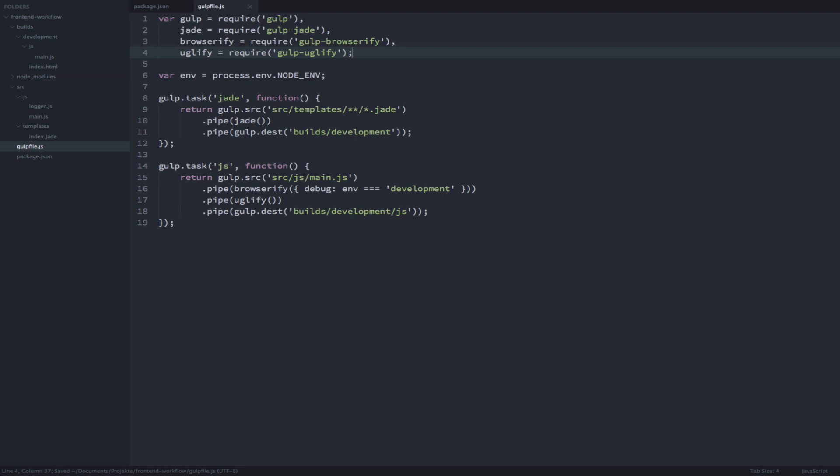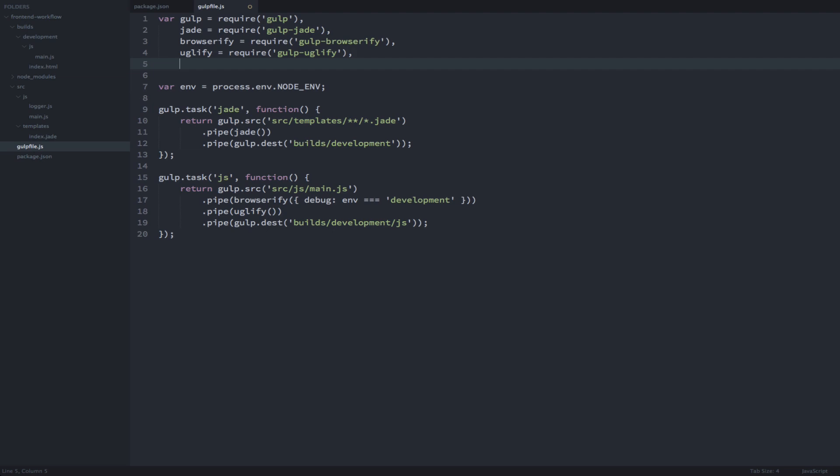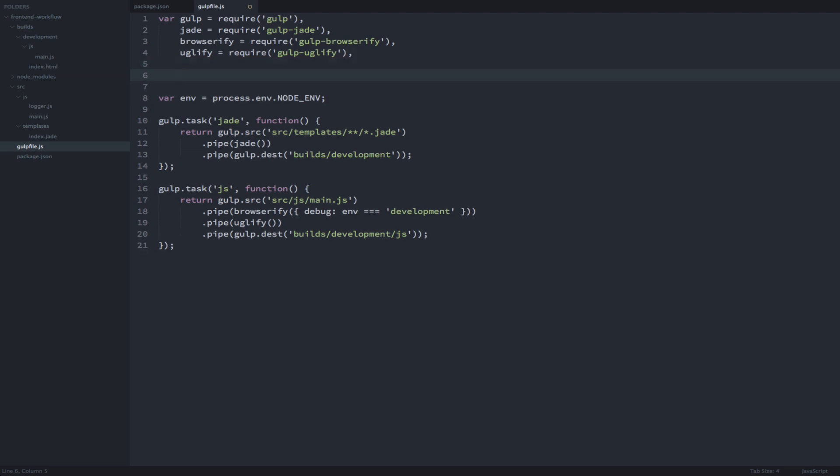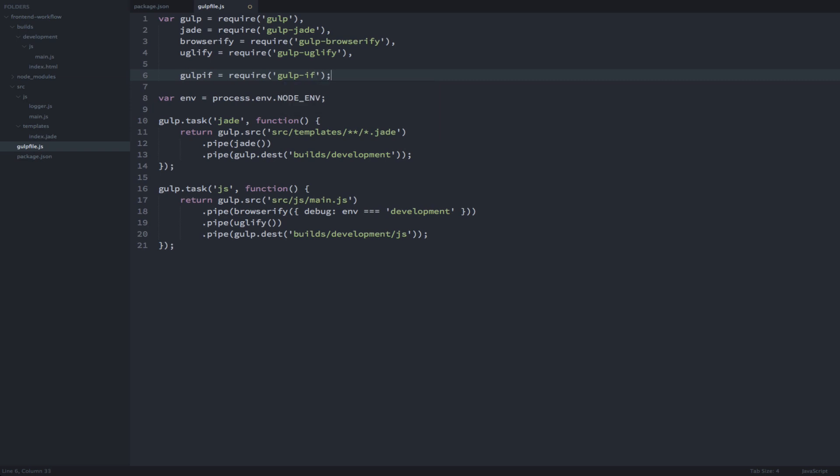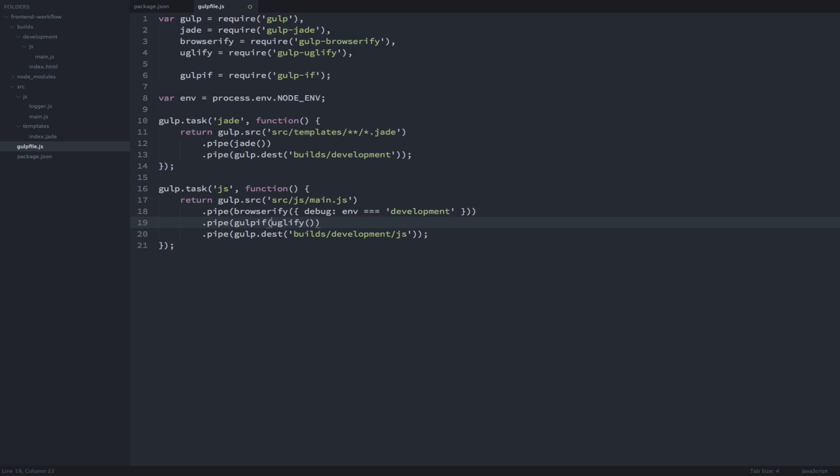Now, to only include uglify in the pipeline if we are in a production environment, we can use gulpif, which we just installed a moment ago. So, let's require that. And then we can say pipe gulpif environment equals production and only then uglify.